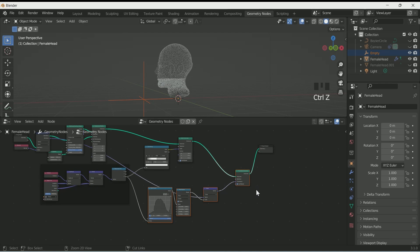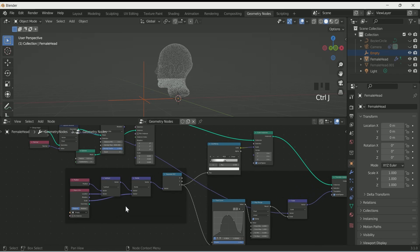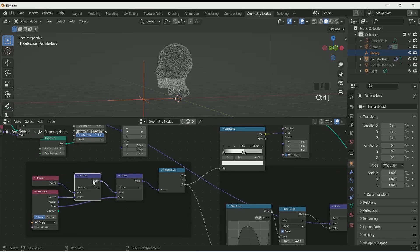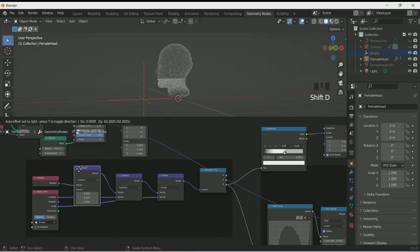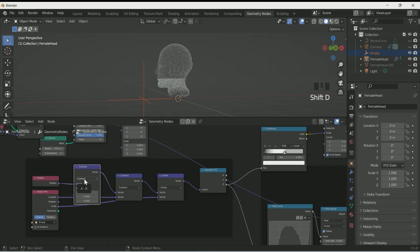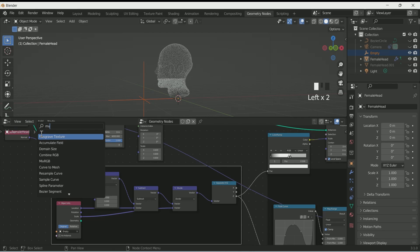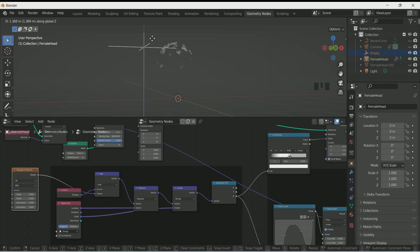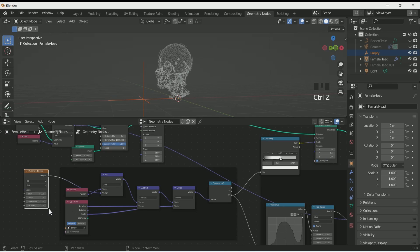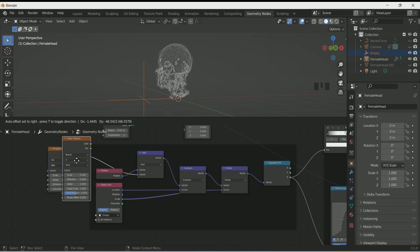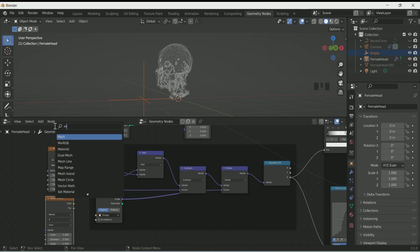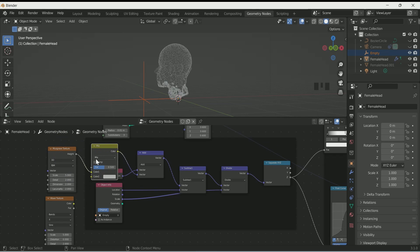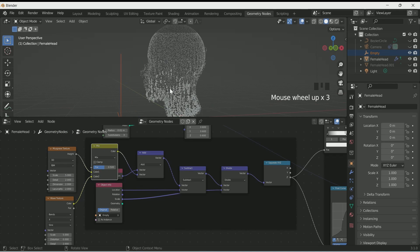Make a duplicate of the Vector Math and connect it between Position and the existing Vector Math node, and select Add on it. Then add a Musgrave Texture and connect it with the vector — this will add more randomness to the effect which you can see when you move the empty. We will also add a Wave Texture, then a Mix RGB and connect both textures.